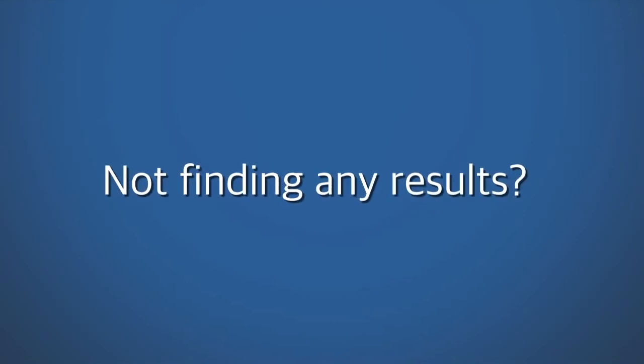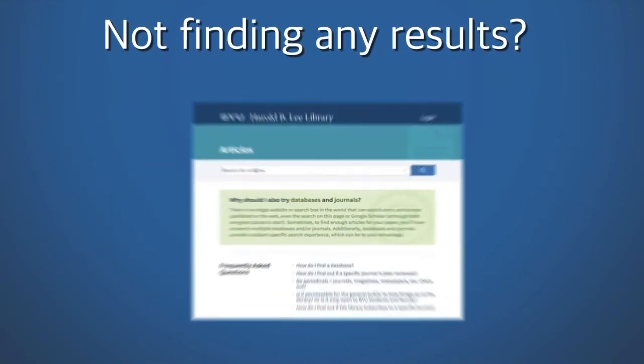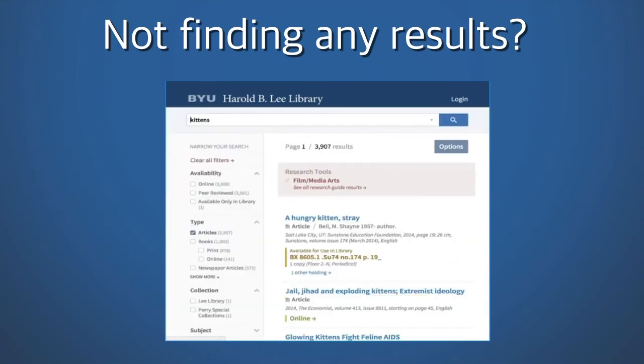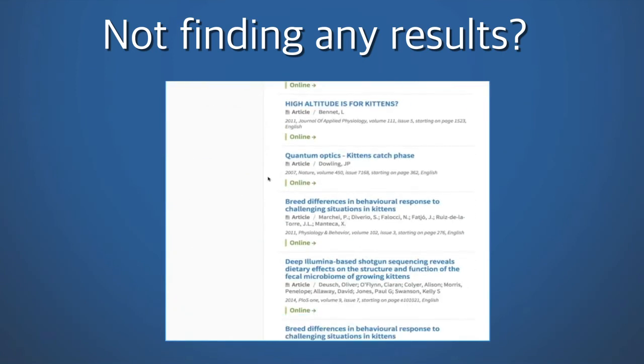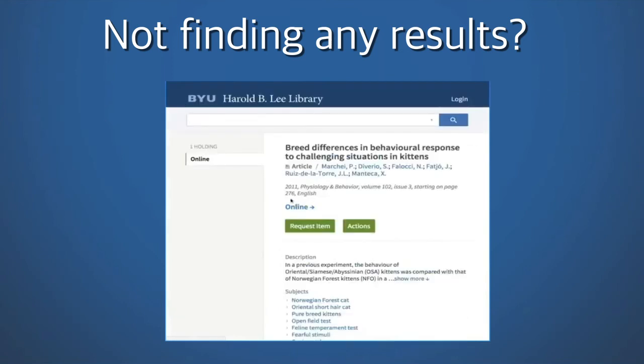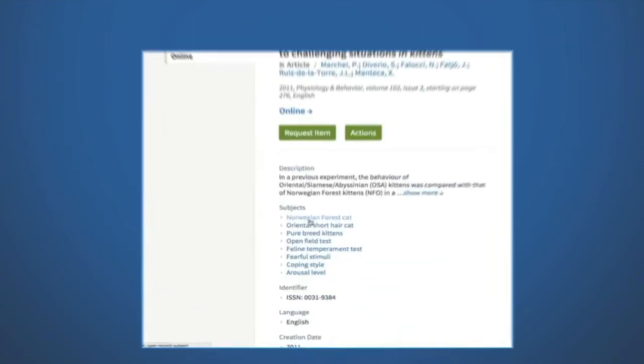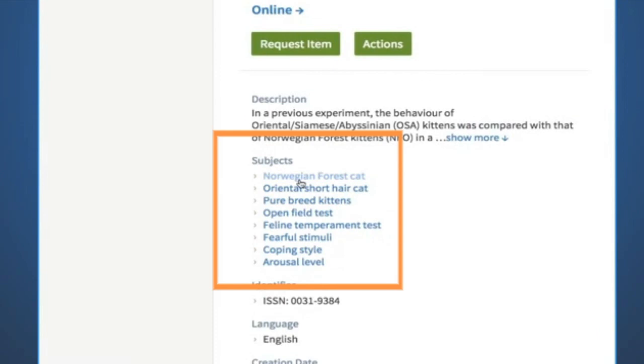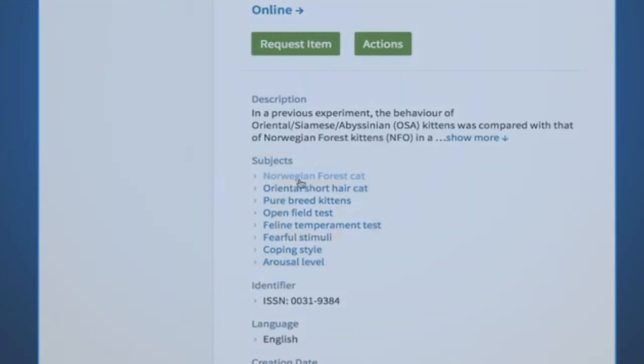Are you not getting any results? It's possible that you're not using the right keywords or terms. Search playfully and when you find a really good article, open it up. At the beginning of the article, you will find the subject terms used for that article. Then use those terms in your future searches to find similar articles.